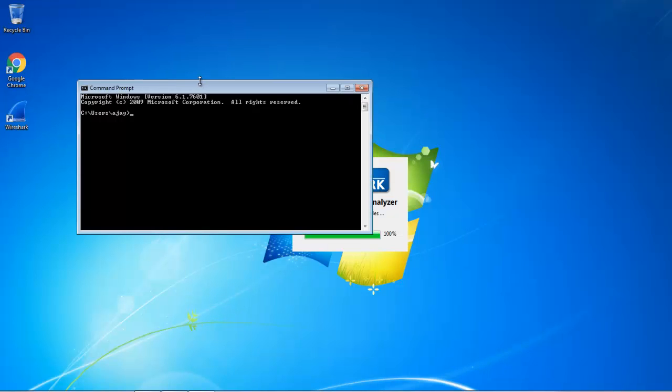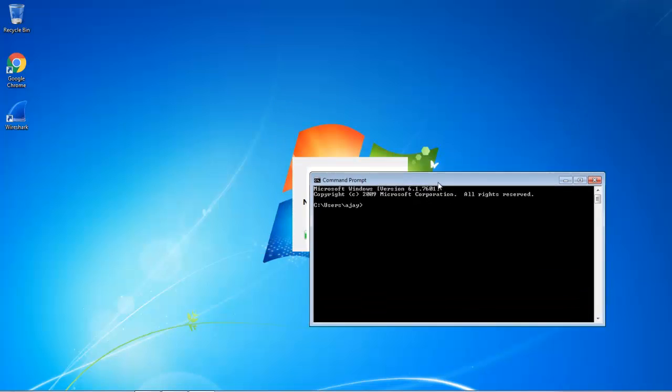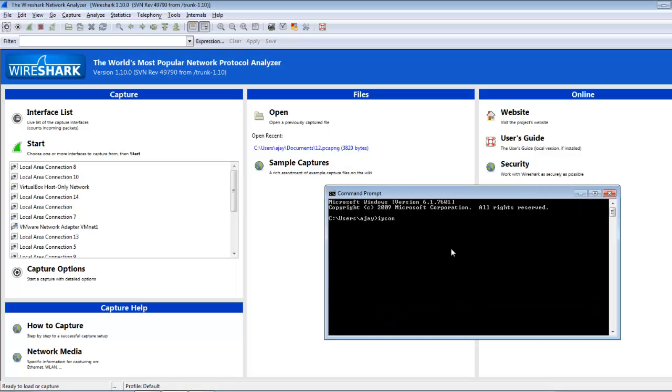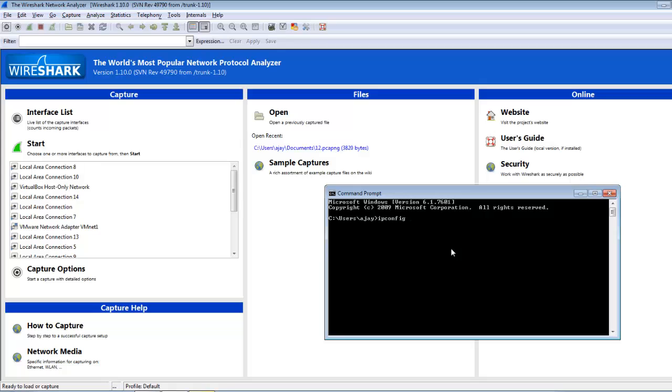Here I select IP config again. There is no IP assigned, so I use the renew command which will generate some ARP traffic.